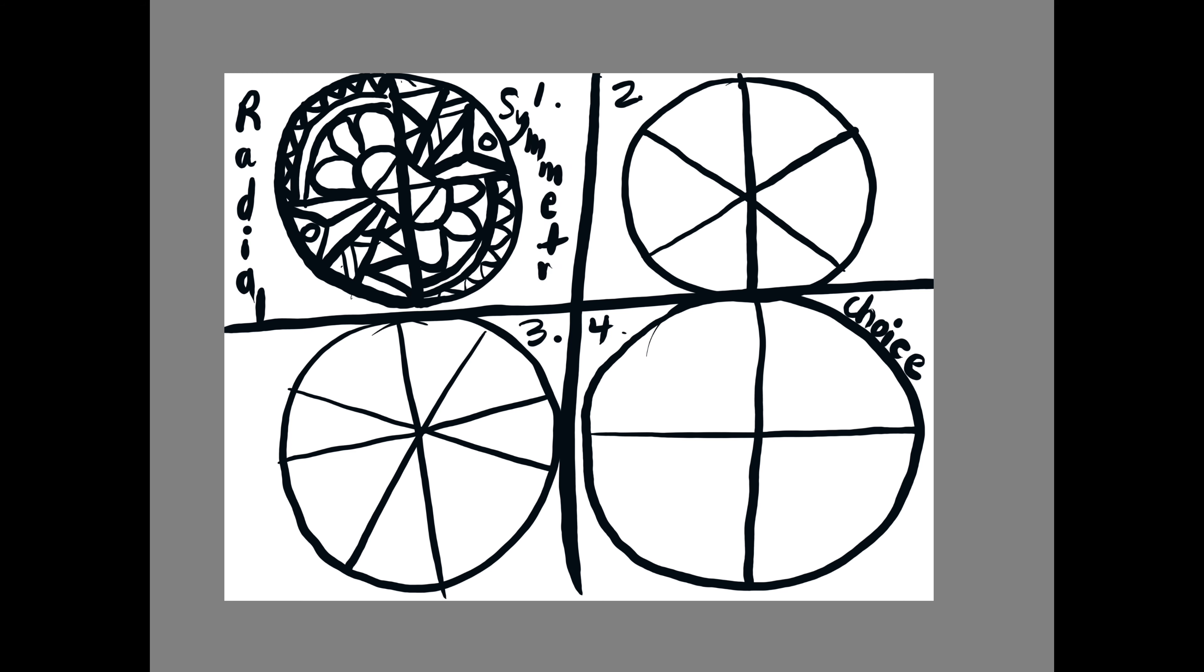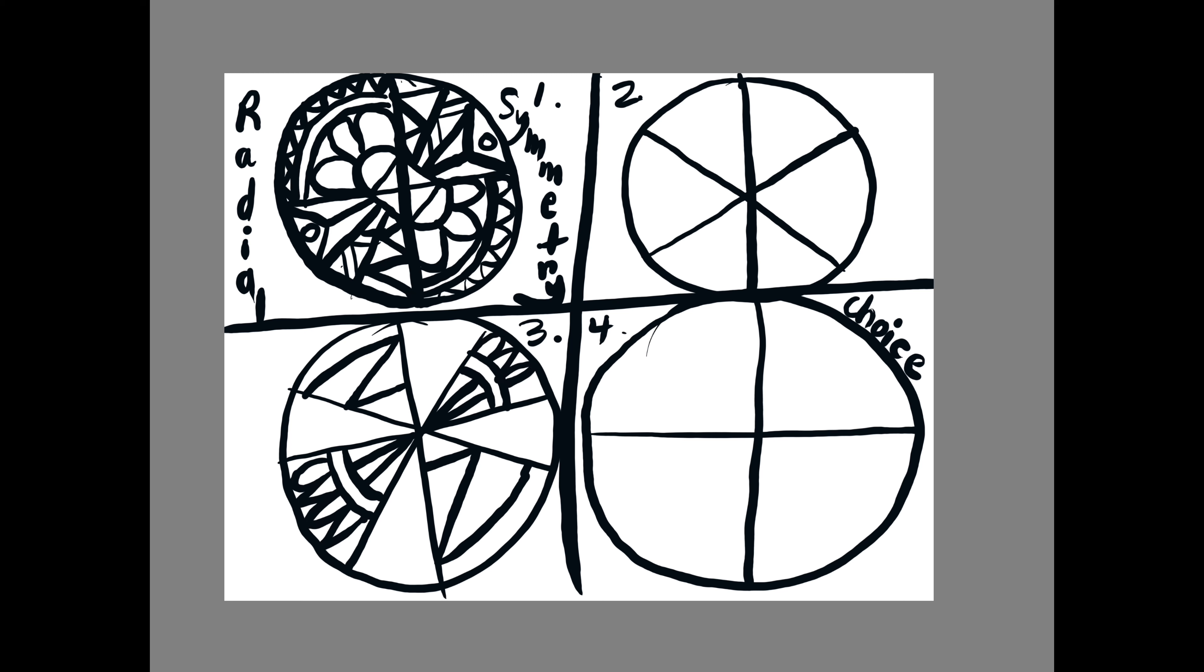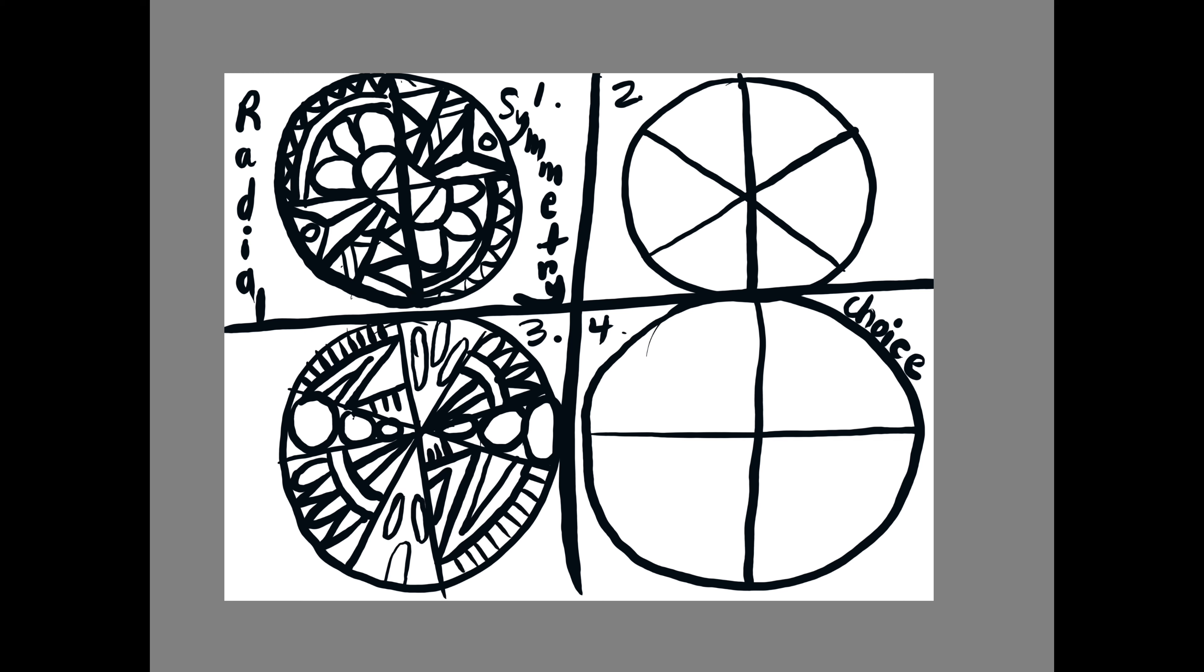And we're using something called radial symmetry. The Ndebele artists, they used just symmetry from side to side or from top to bottom. In our case, we're using radial symmetry.